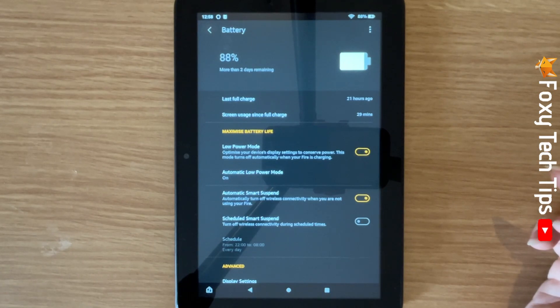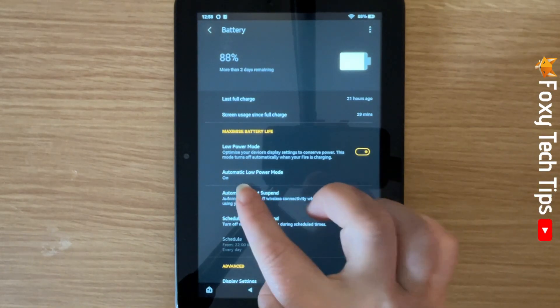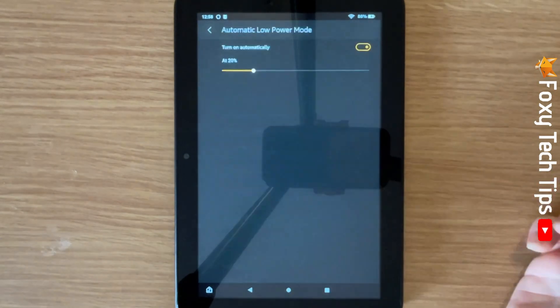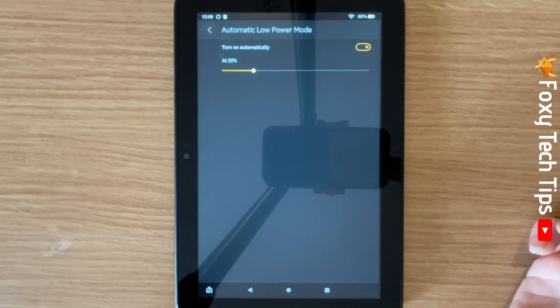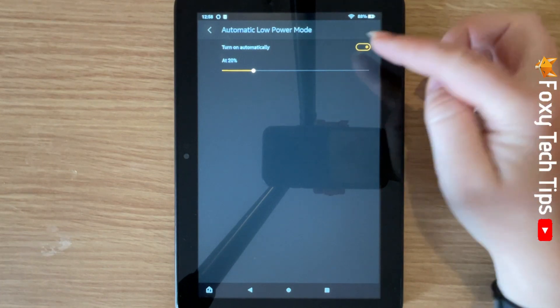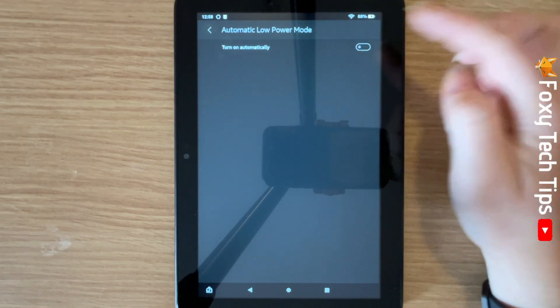Tap on automatic low power mode. Here you can decide whether to have low power mode automatically turn on when you reach a certain battery percentage. Tap the toggle to switch it on or off.